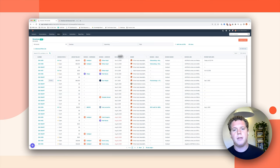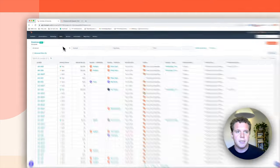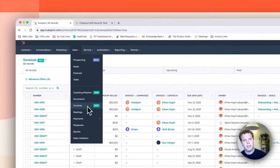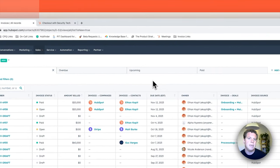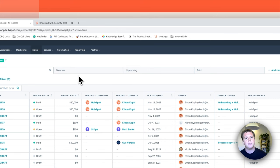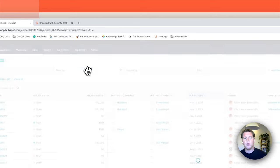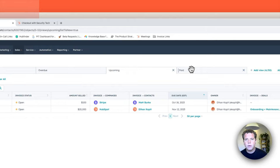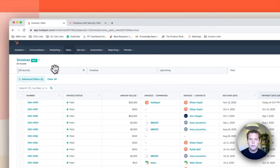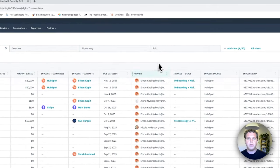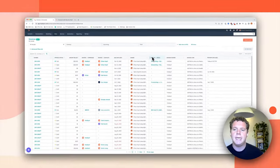Right now we're on the invoices index page, which you can find by going to sales and invoices. This is the command center for invoices. You can see we've got a tab for overdue invoices and upcoming invoices, paid invoices. We've got a lot of out of the box reporting for you right here.